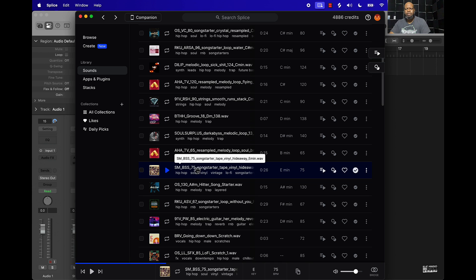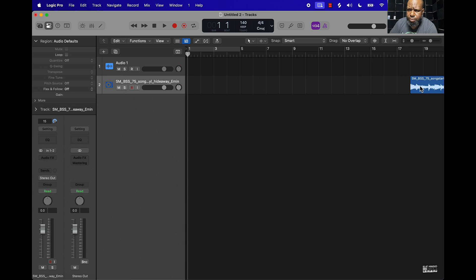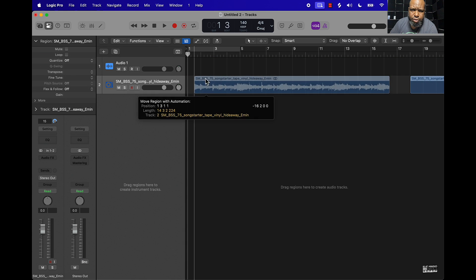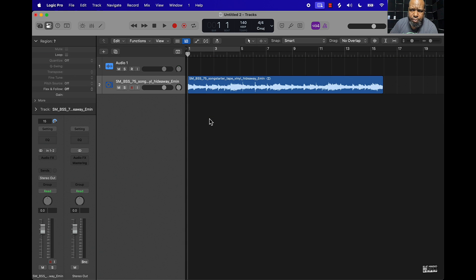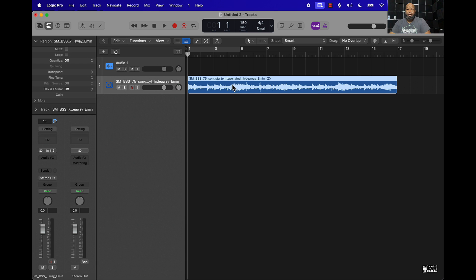So first is this sample right here. What you want to do is just drag and drop it right into Logic Pro. We're going to put this at around 150 BPM — the sample is at 75, so we'll adjust that.